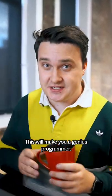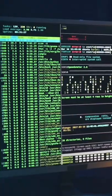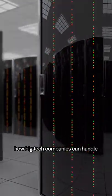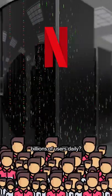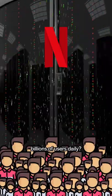This will make you a genius programmer. Ever wanted to know how big tech companies can handle billions of users daily?